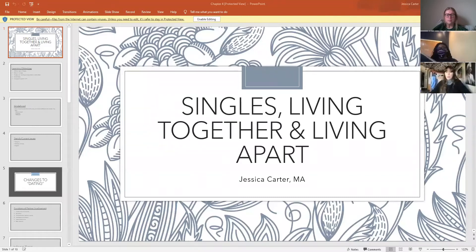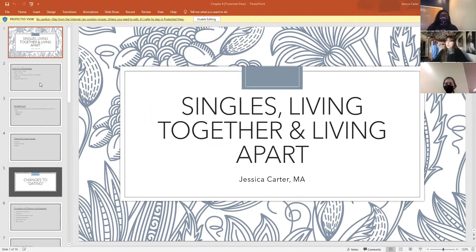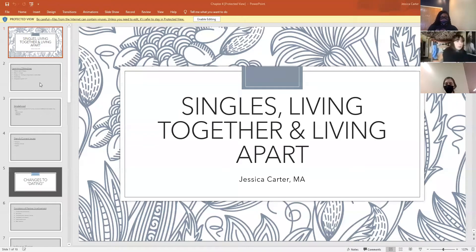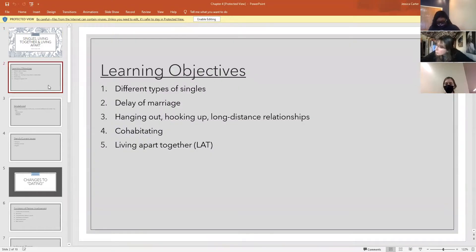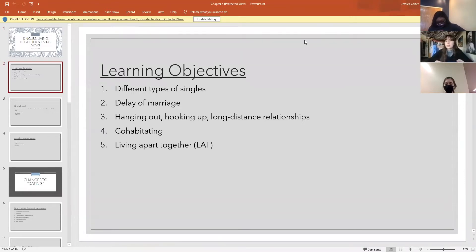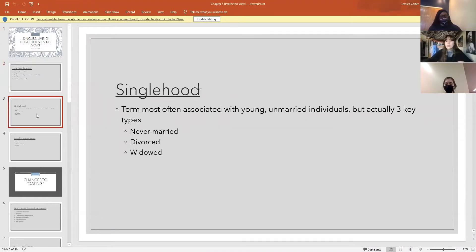I'm going to get today's PowerPoint going for us. Today we're going to be talking about issues related to staying single, some ideas about cohabitation and living together, and also this sort of new trend of people in committed relationships or even marriages that are together but living apart. We'll also talk about some millennial trends — the text calls these hanging out and hooking up — and ideas related to long-distance relationships.